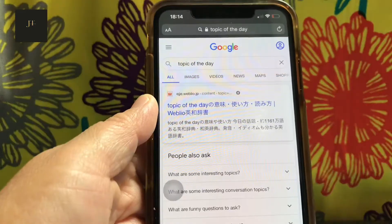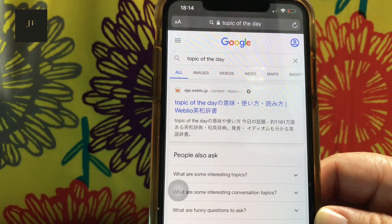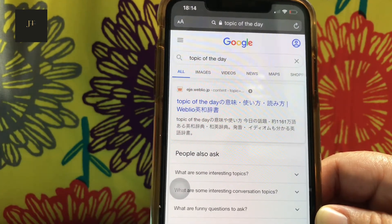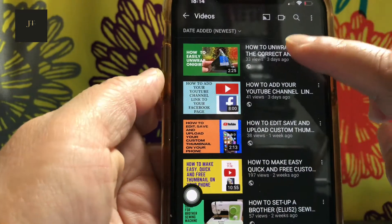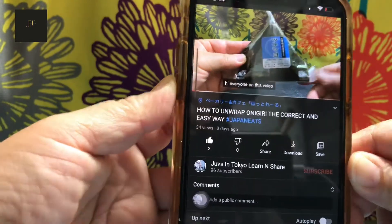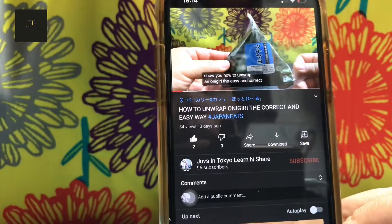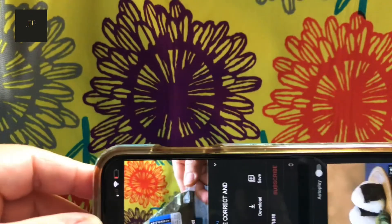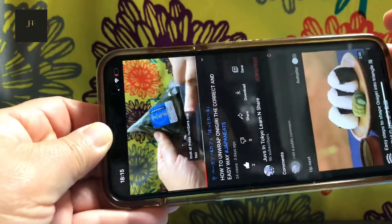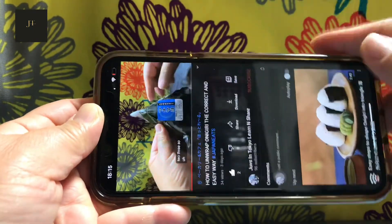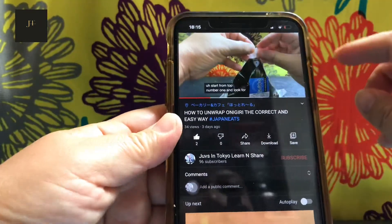Now that you have locked the portrait orientation, suppose you want to watch a video in full screen. You try to tilt or move the phone to landscape mode, but since the portrait orientation lock is on, the screen will not turn into landscape mode.